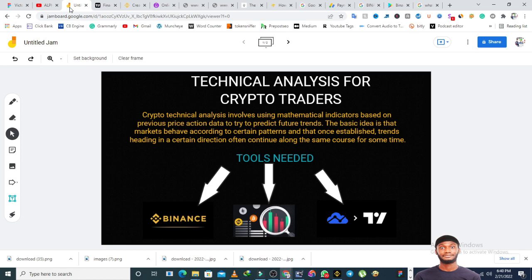Crypto technical analysis — because there are various types of technical analysis, there's the one for forex and other forms of trading — but crypto technical analysis involves using mathematical indicators based on previous price action data to try to predict the future trend. The basic idea is that the market behaves according to a set pattern. In other words, things that have happened in the past in the market reoccur in the future, so in technical analysis you look at past events to predict what would likely happen in the future.